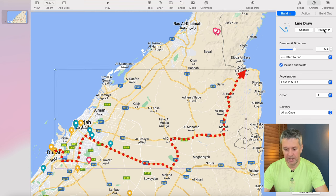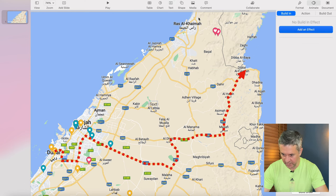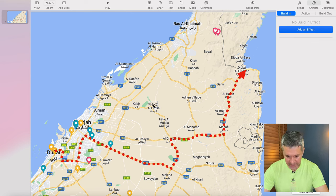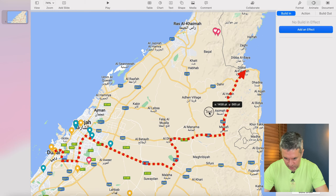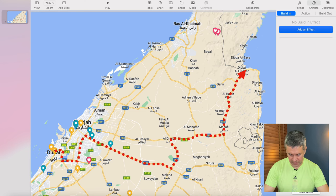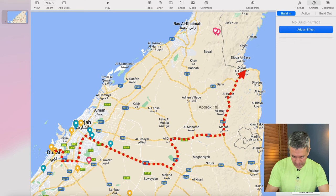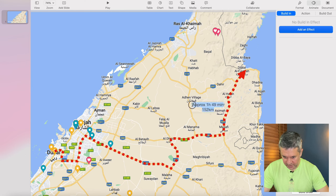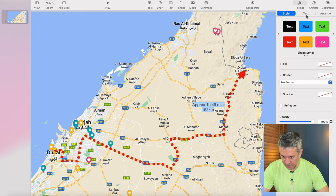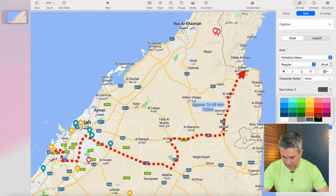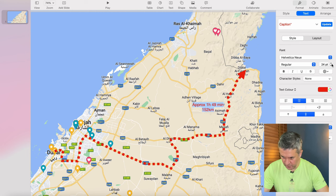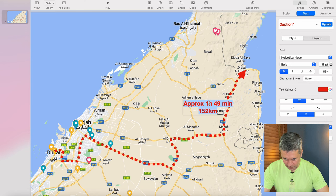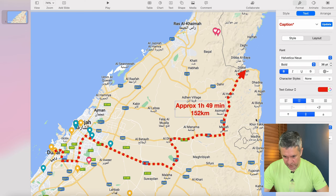The next thing is to add some text. I click on the Text Box tool and it places a text box in the middle of the screen — I move it to where I want it. In the text box I type the journey info: approximately one hour 49 minutes and 152 kilometers. I select that text, go to Format > Text, and change the color to red. I also make it bold and increase the size slightly.